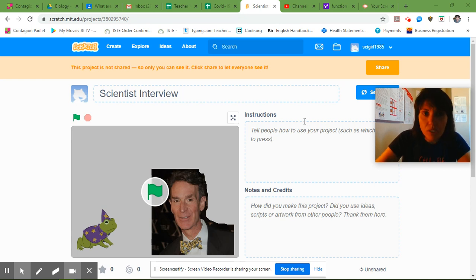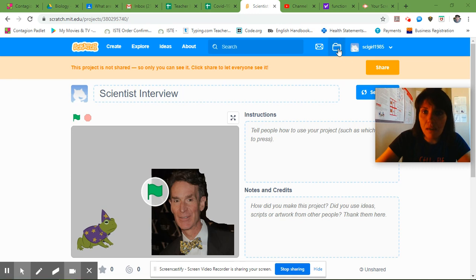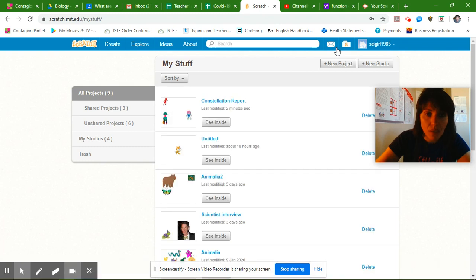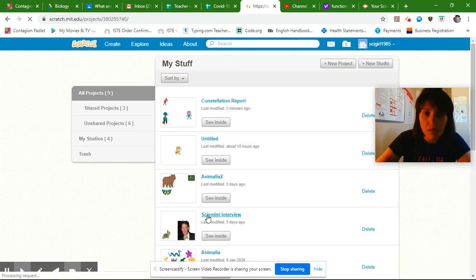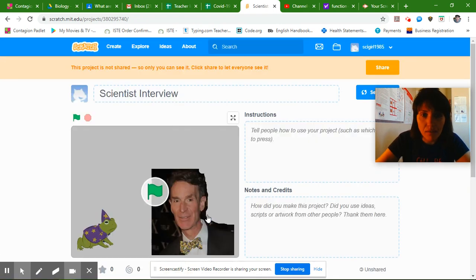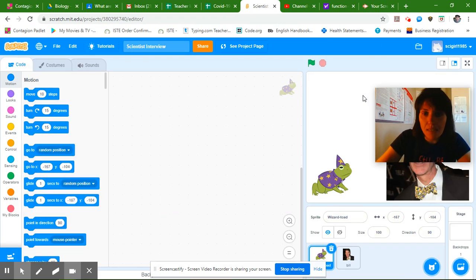So what you're going to want to do is go to your account and login and you will see a file folder that says my stuff and you're going to want to click on the scientist that we started and you want to see inside because we're still working on the inside of it.